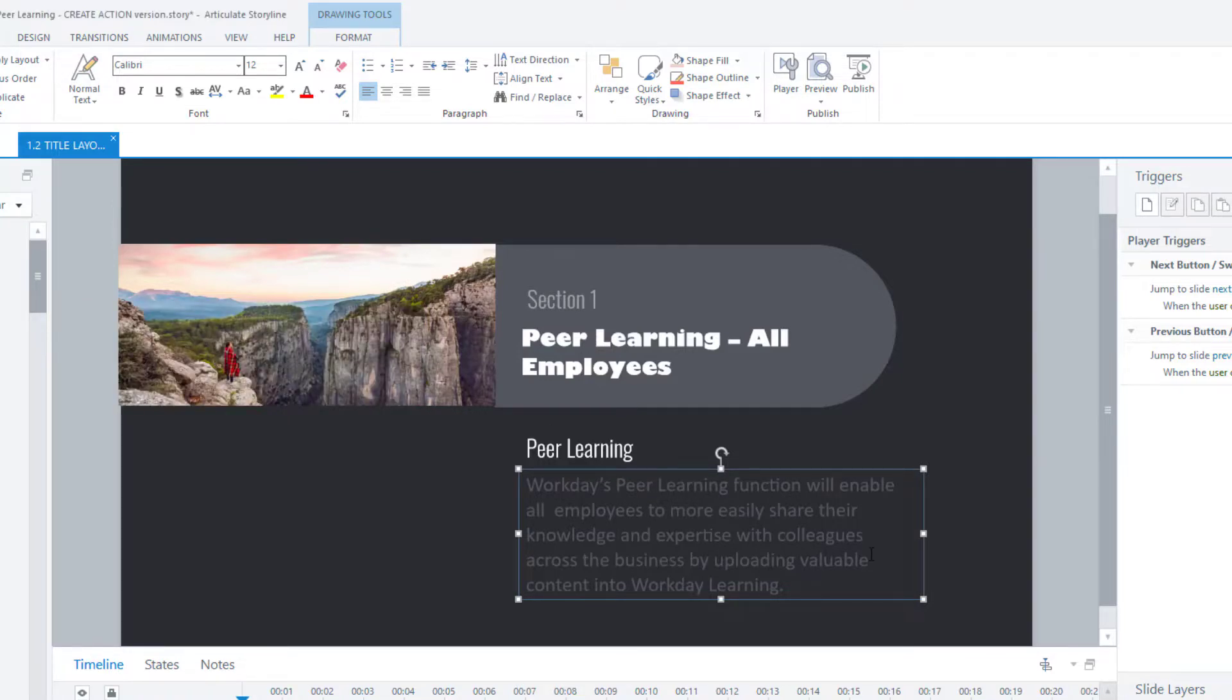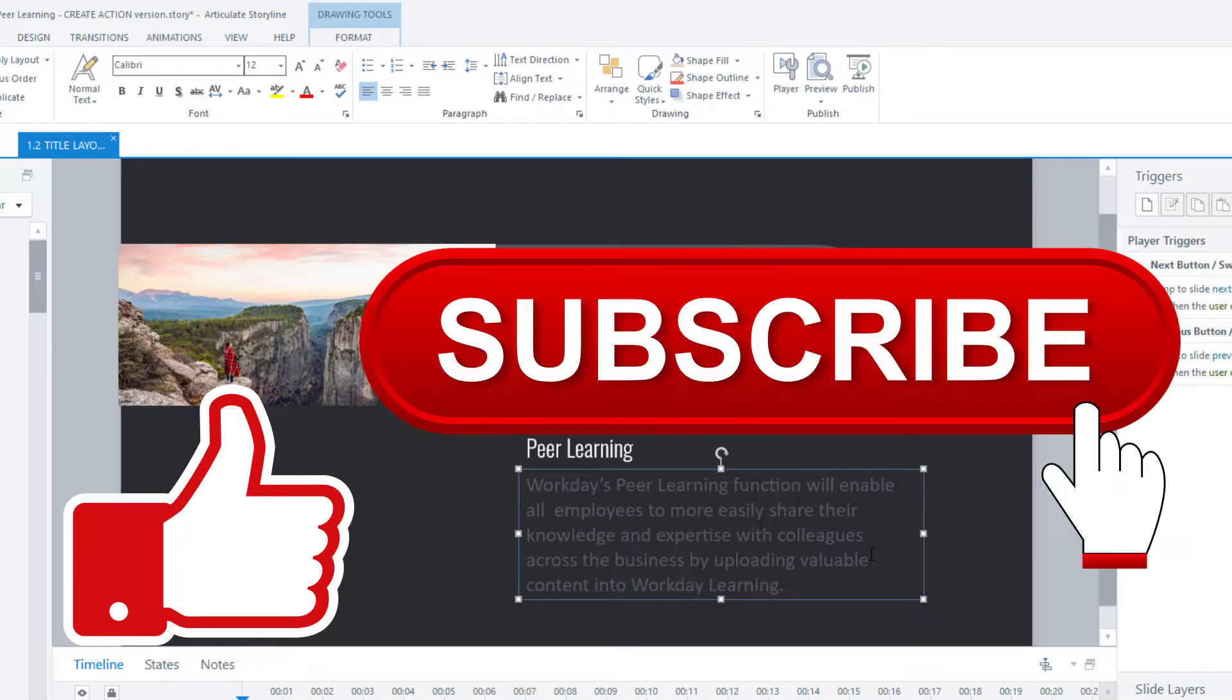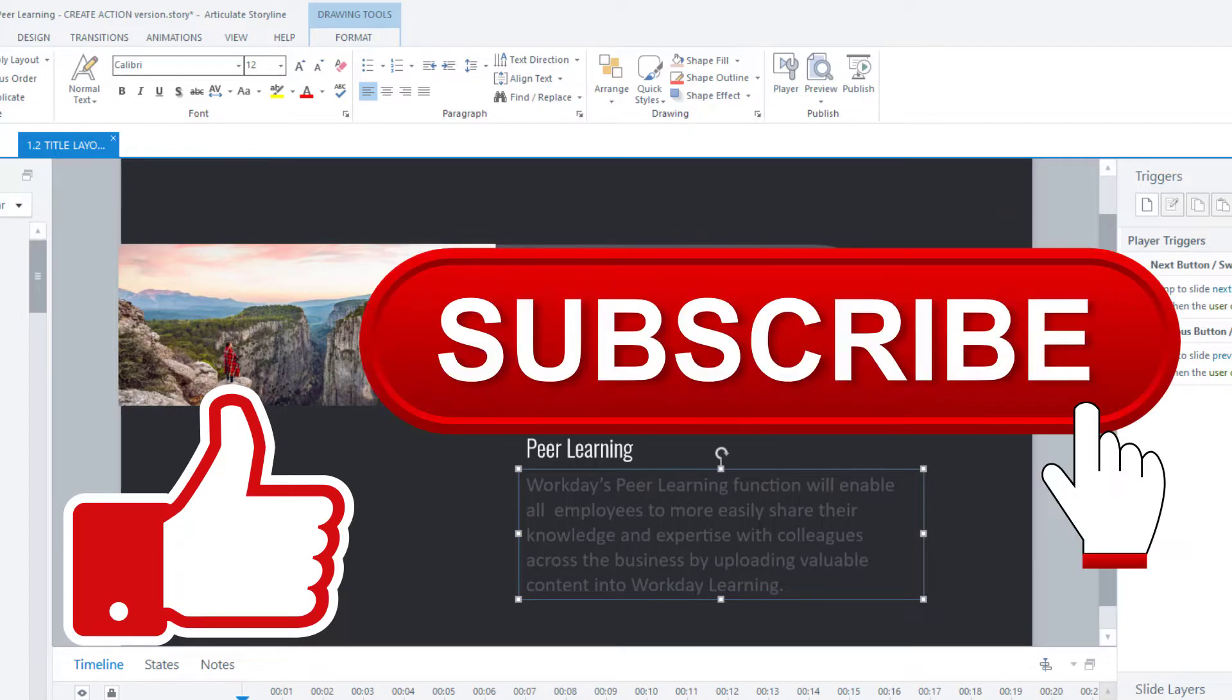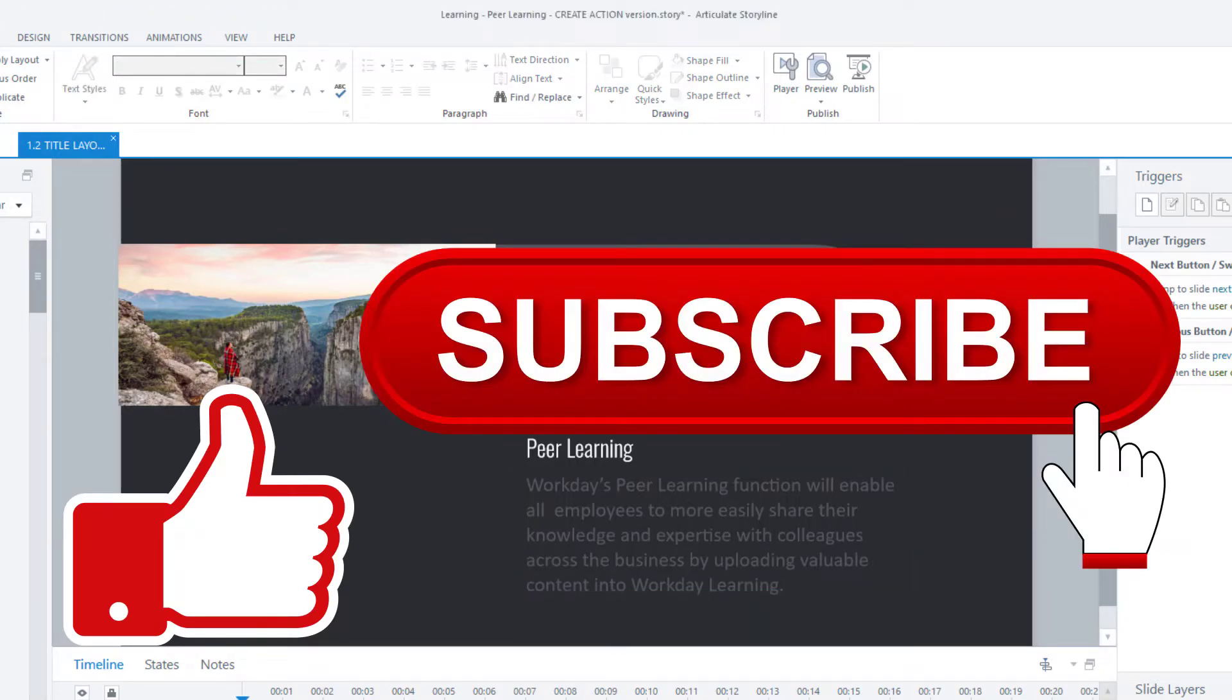Anyway, I hope you found this video useful. Don't forget to like the video, subscribe to the channel. And now you know how to replace fonts if they're missing or if you just fancy a change in font.